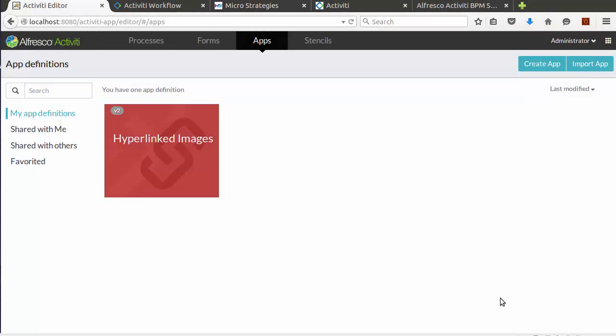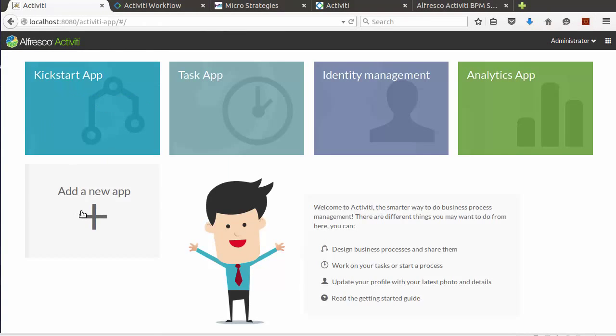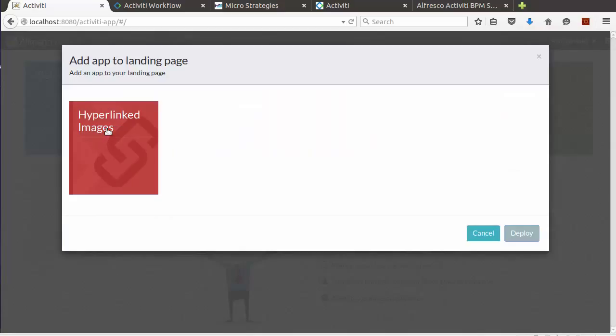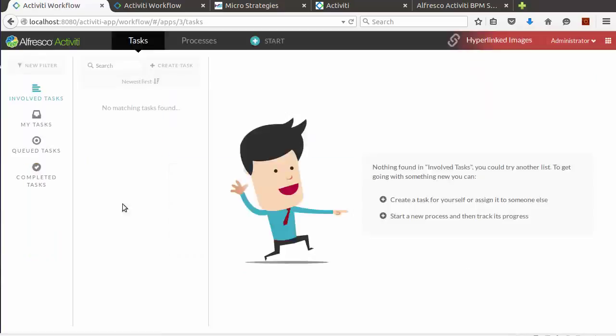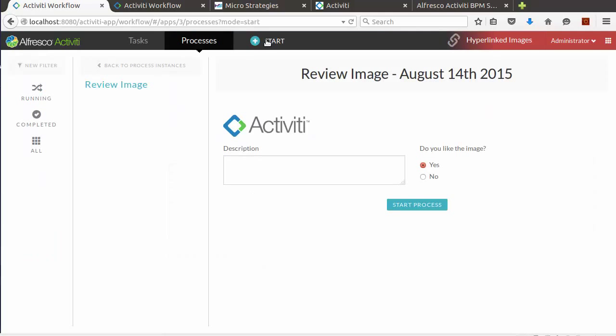Now let's deploy our app and test our process. Now let's go into our app and start our process. We see our custom control right away in the start form.